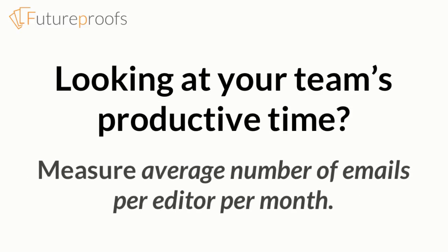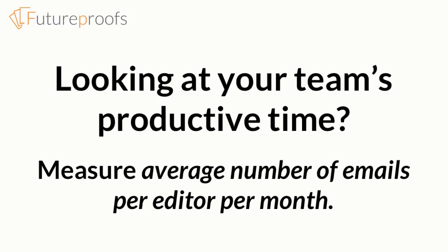Average number of emails sent per editor per month reflects the time your team is spending in unproductive communication. Using Future Proofs can greatly reduce this metric and free your team up to make a difference to their projects.